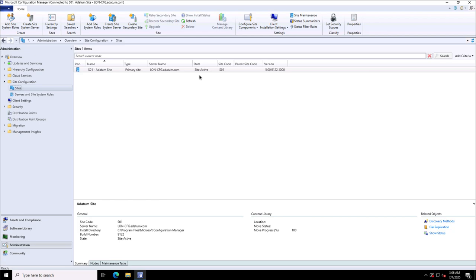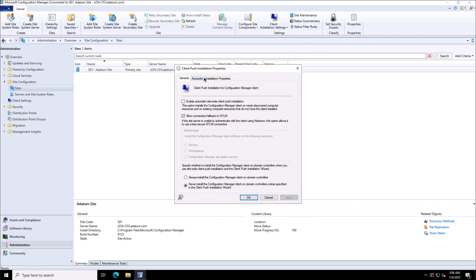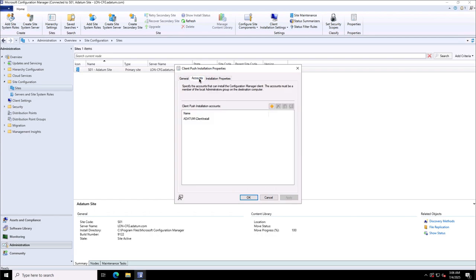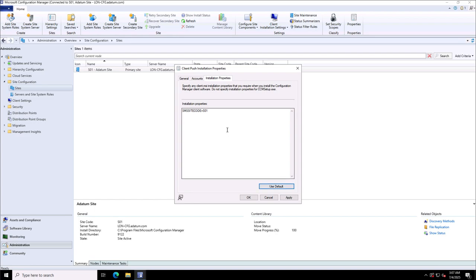To perform the SCCM client deployment using the push method, we can use the client installation settings under the administration workspace. We have the client push installation option available. Click on client push installation. There are several tabs, and the one I want to show you is the Accounts tab where the account with necessary permissions to deploy on the client machine is configured. This client install account has local admin rights on the client where deployment needs to be performed.